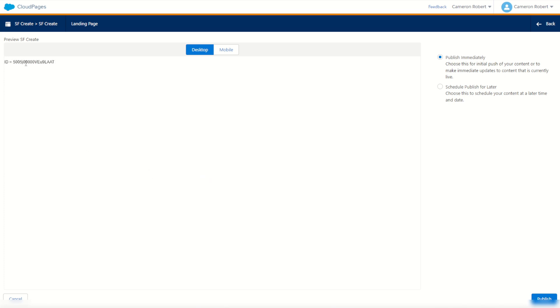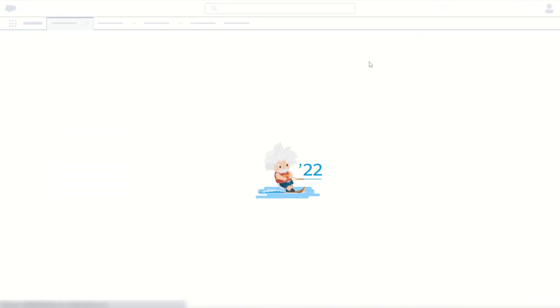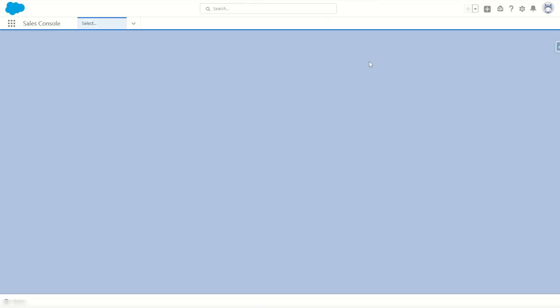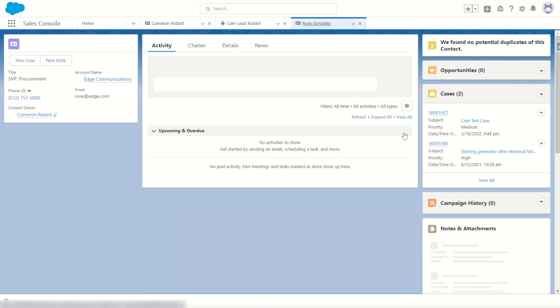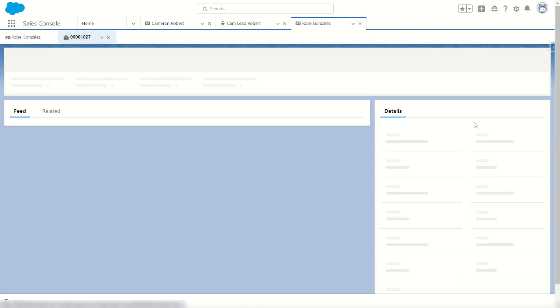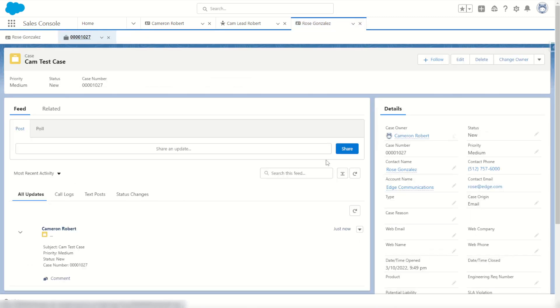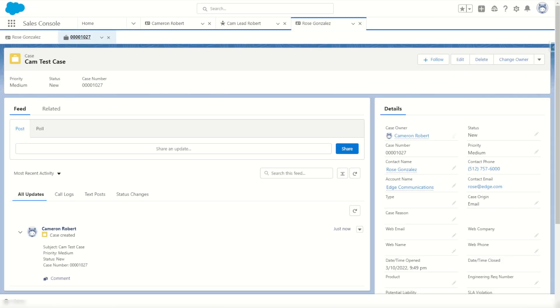Looking good. So there's our new case ID. To try it out for ourselves though, we'll jump onto Rose's record. Of course there's one case there, but if we press F5 on our screen, we'll refresh the page and hopefully now we have, and we do, two cases with Cam Test Case as a brand new created test. If we jump into that page, what we'll see is that the case ID is in fact the same case ID that was output on our screen, ending in LAAT. Perfect.